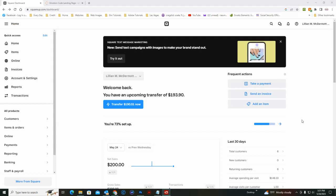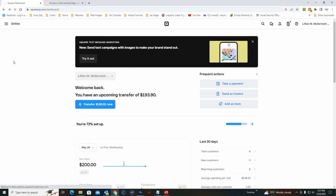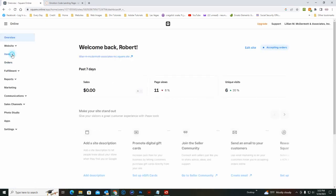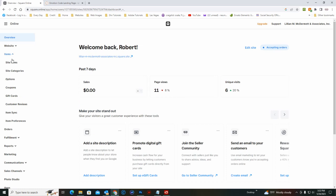Okay, to set up a Square item for Lily's online store, we'll start at your Square account dashboard. Click on online, go to items, site items.